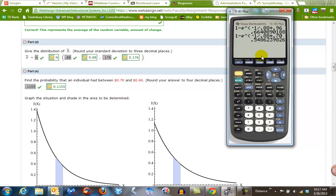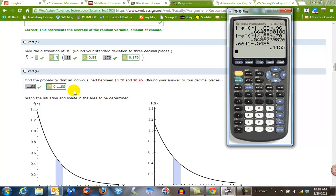Now to find the area between those two, I have to subtract them. So 0.6641 minus 0.5846, and I get 0.1155. So that's how we find the areas under the curve using the formula.